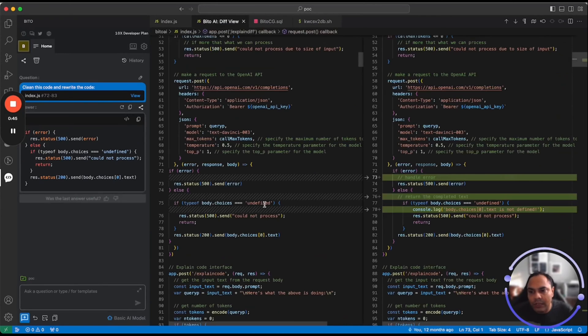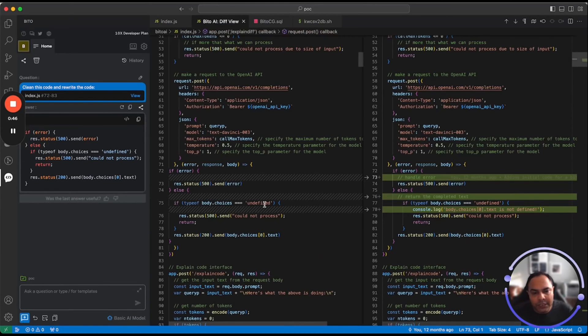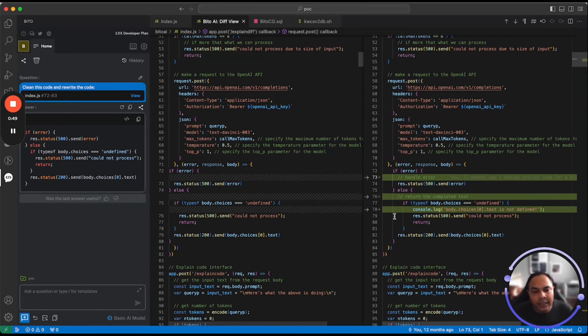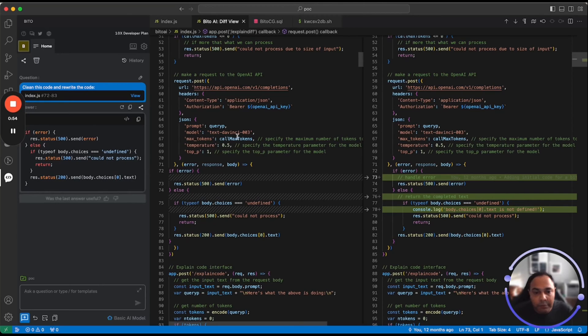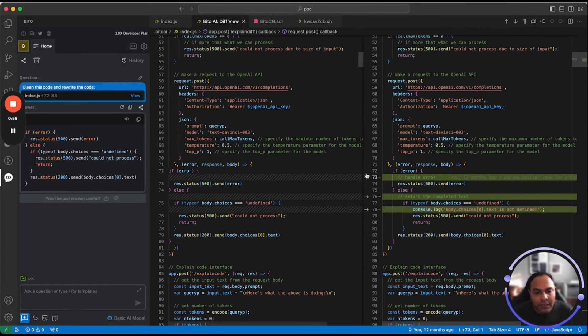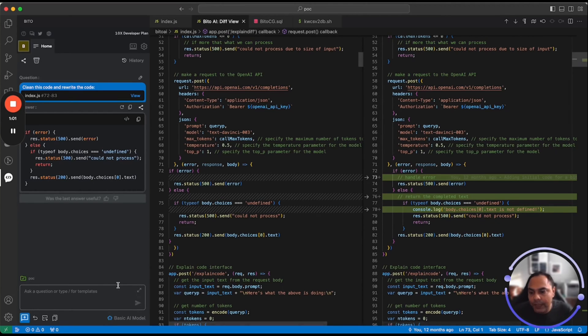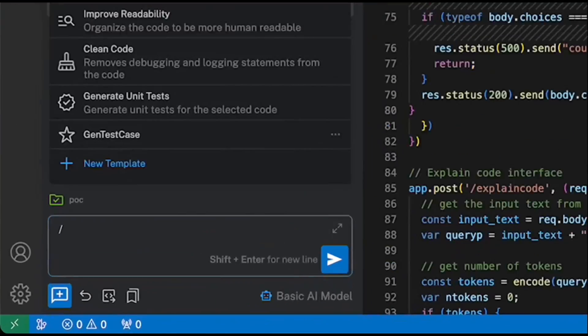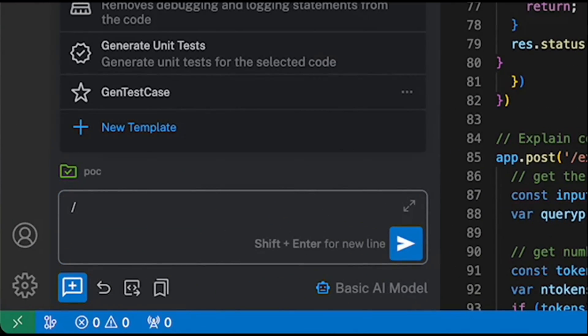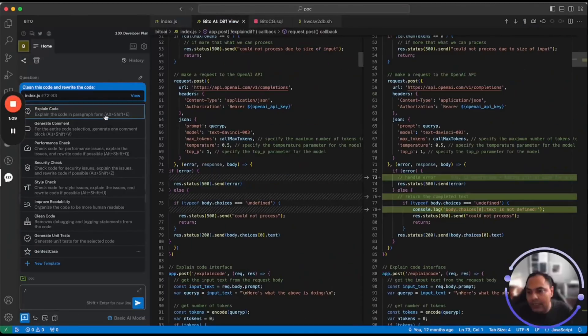Clean code removes the debug statements from the code as well as comments. And as you can see, Bito actually provided the code after cleaning it up and opening it up in diff view so that you can select what you want to keep when you're making code modifications. You can also access these shortcuts by typing slash in your Bito panel and it will open up the templates or shortcuts here for your selection.